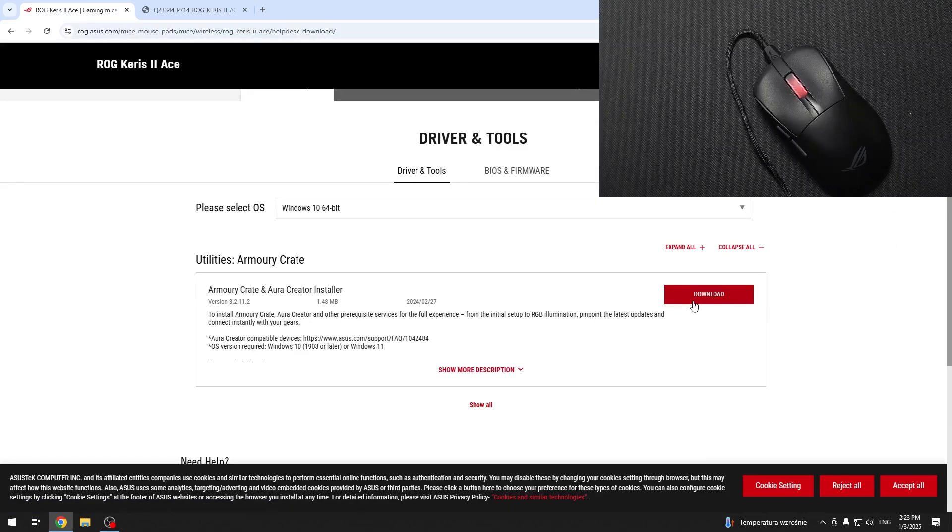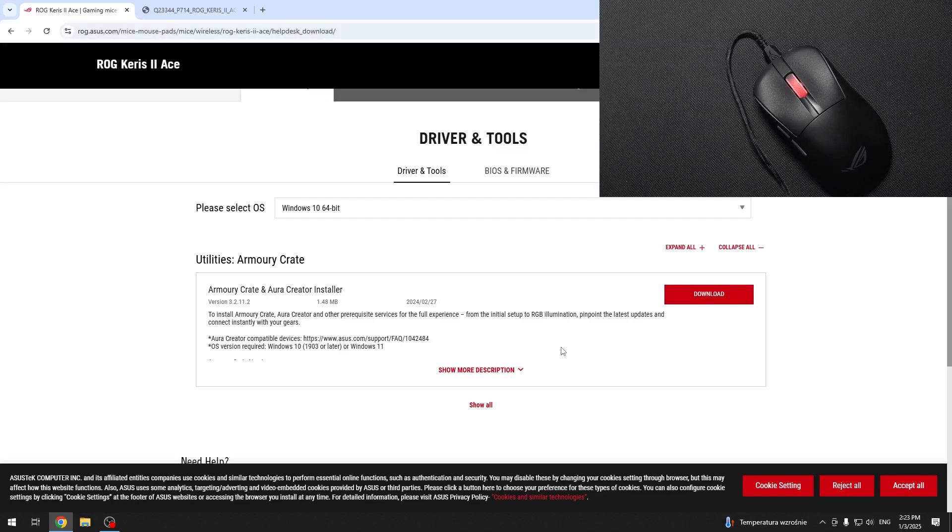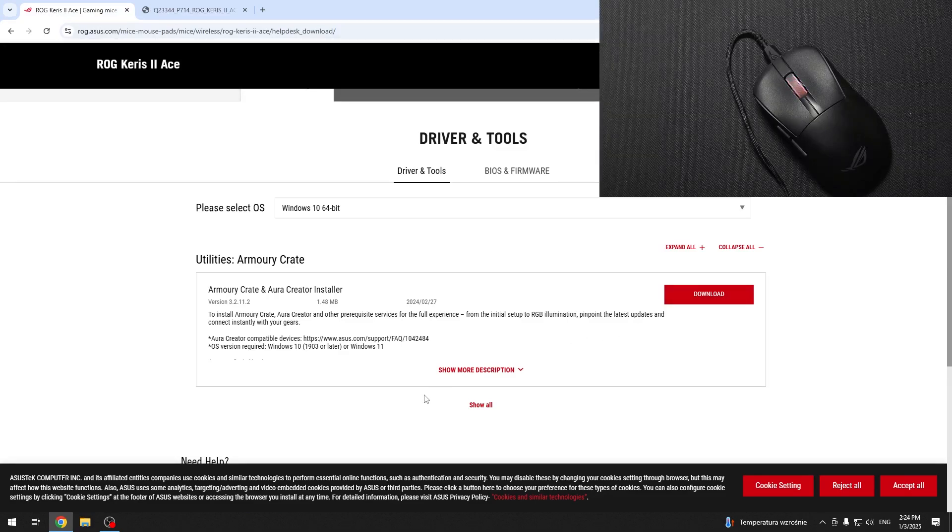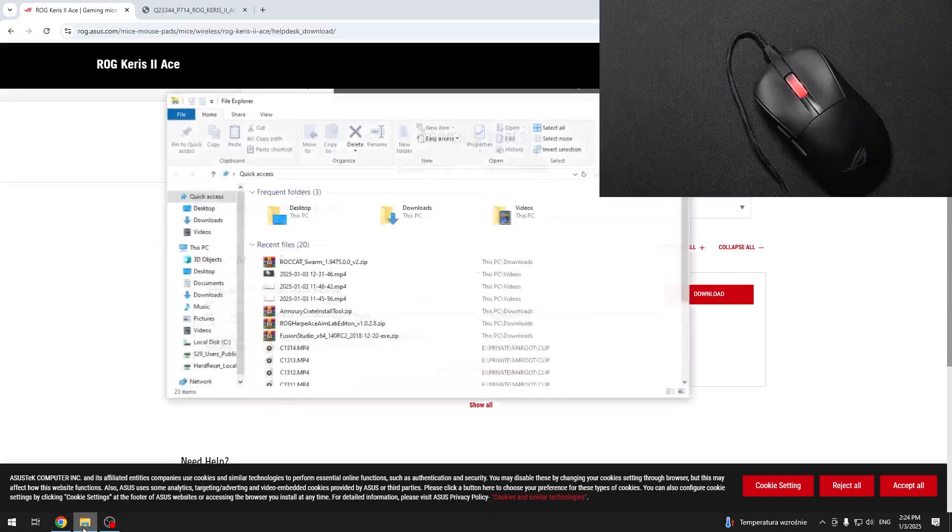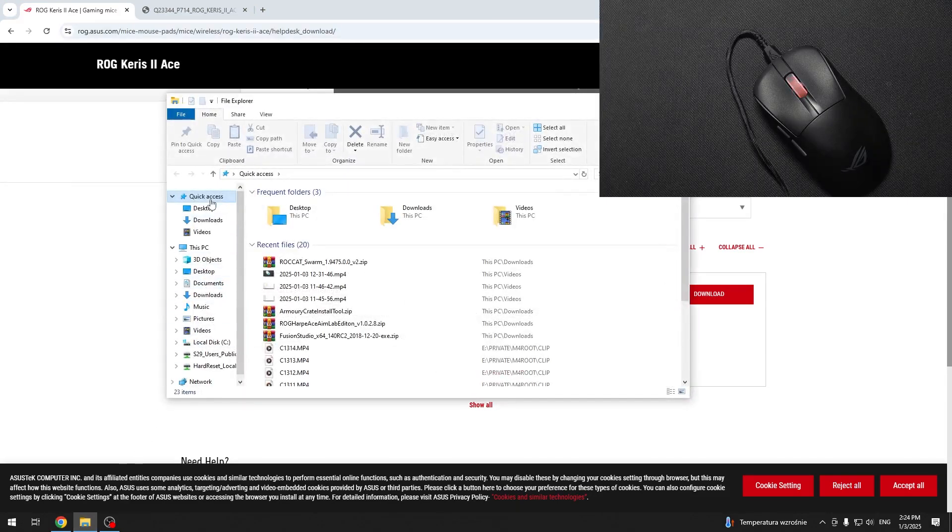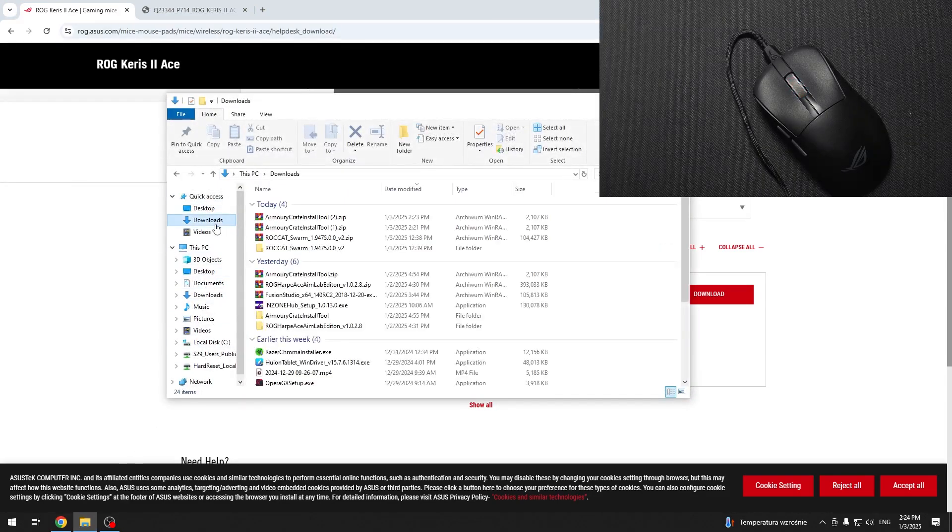Then click on download and it will download the Armour Crate and Aura Creator installer. Then you will be able to go to your file explorer and go to downloads.